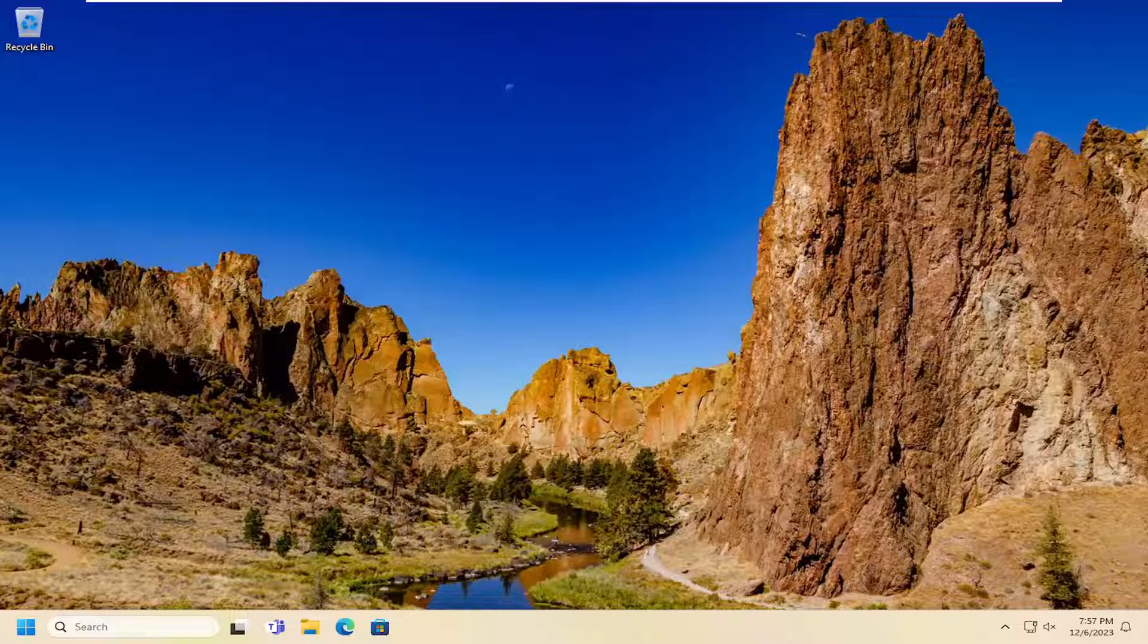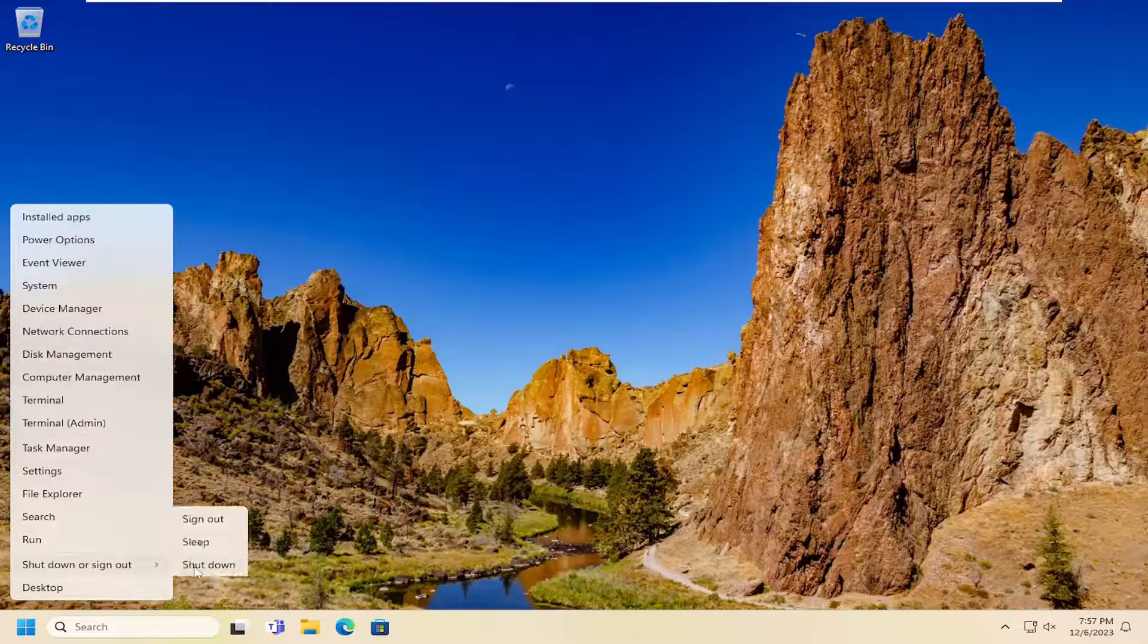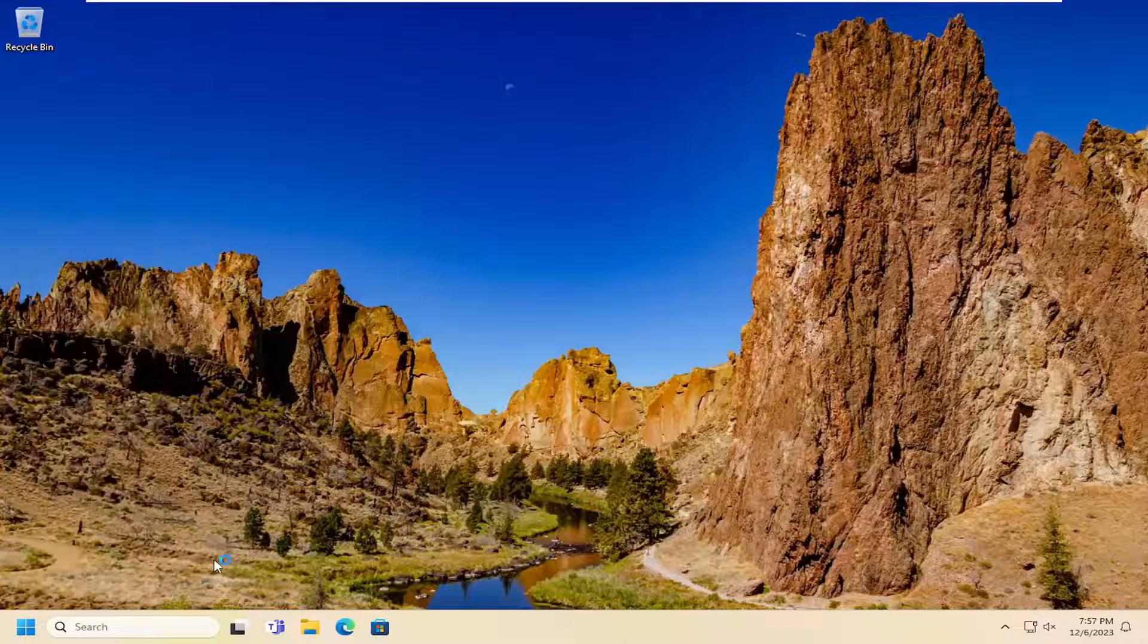First thing I recommend doing would be to power cycle both your computer as well as your wireless display. I'm going to go ahead and restart my computer at this point. I'd suggest you guys doing the same.